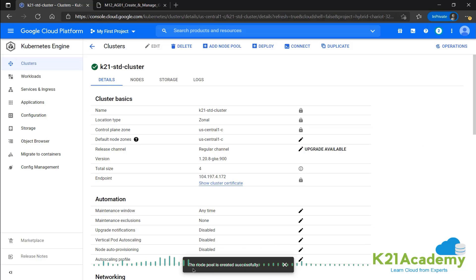Now we get the message that the node pool is created successfully and we can see that the total size has increased from three to four. We have two node pools, one with three nodes, one with one.